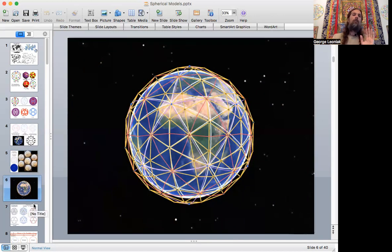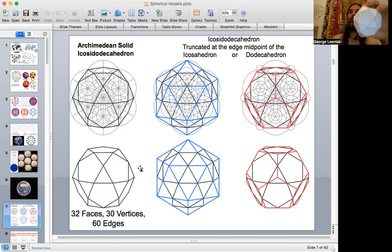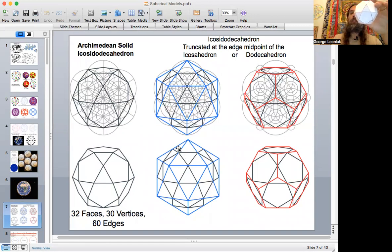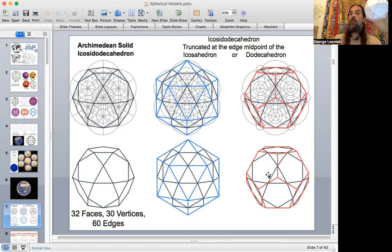Working recently with the icosidodecahedron, it dawned on me that it contained both hexagons, decagons, and squares within it. Let's talk about this amazing form for a moment. It's created in many ways, but traditionally by truncating an icosahedron — removing the icosahedron caps. If you truncate at the midpoint along every edge, that creates the shape: 32 faces, 30 vertices, 60 edges. You can equally do it with the dual dodecahedron, truncating at the midpoint edge, creating pentagons — the same form.